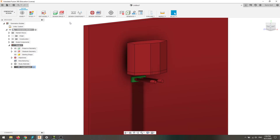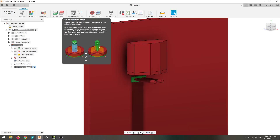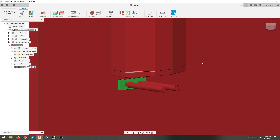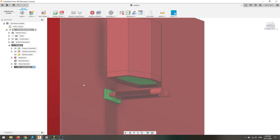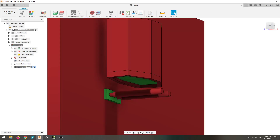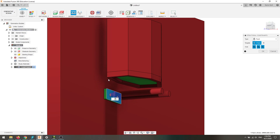Now we need to add some stuff to our load case — some weights for the generative design to solve. How much weight do we want on this shelf, and where is it going to be fixed? It's fixed to the wall from this bracket. So we go to structural constraint and select this face as fixed, because it has a screw in it. We leave this as fixed because that's what we're solving for — given this is fixed, how much weight can this shelf have?